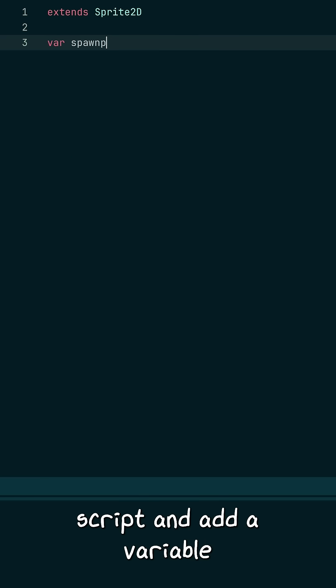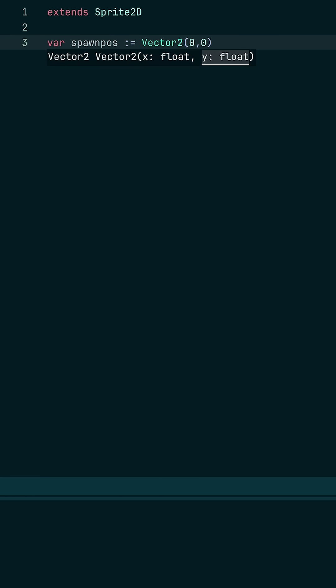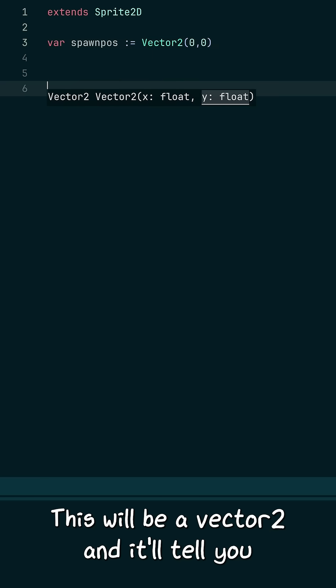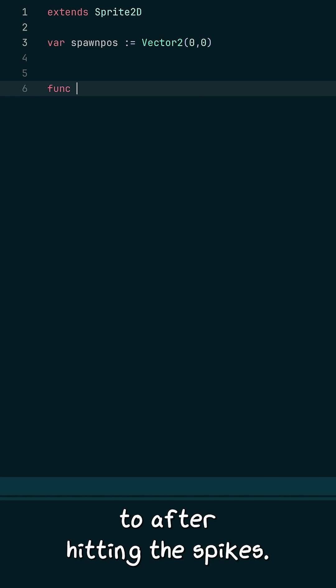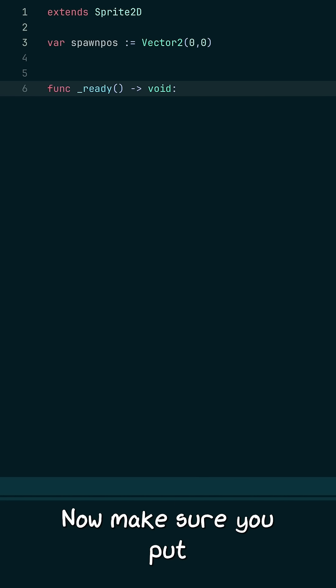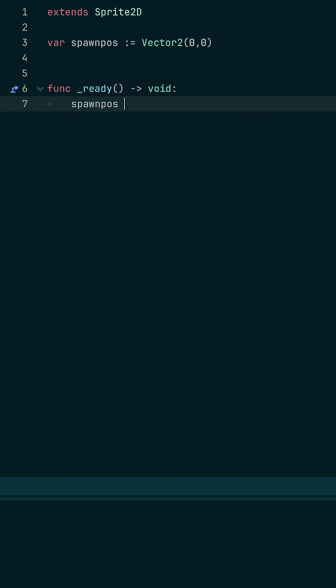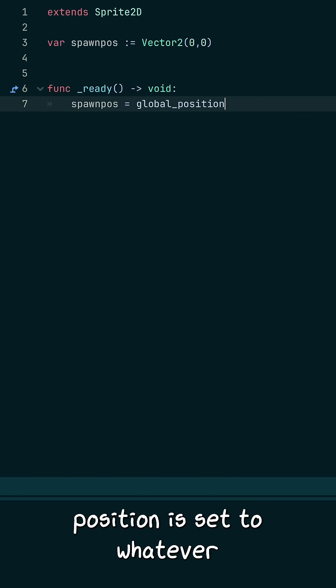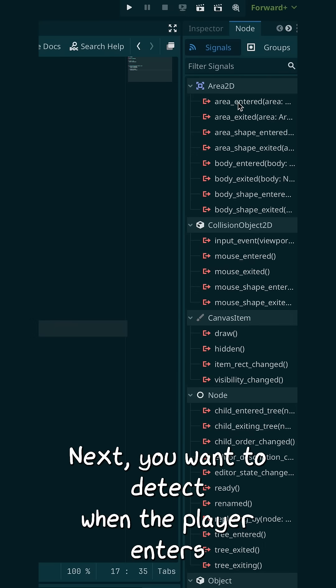Go into the player's script and add a variable called spawn position. This will be a vector 2 and it'll tell you where your player has to go back to after hitting the spikes. Make sure you put this under the ready function. This just means the player's spawn position is set to whatever it starts as.